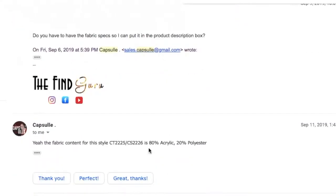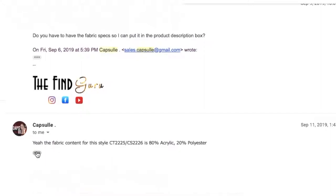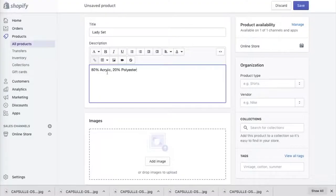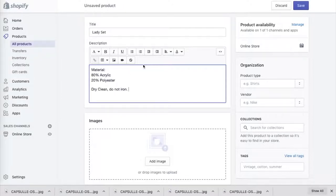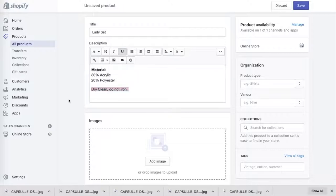Certain people are allergic to certain fabrics or don't like the way certain fabrics feel on their skin. So as a consumer, the more information on a website, the more I trust it, the more integrity it has, and the more I think the quality of the products is going to be good. That's just the way I personally shop.